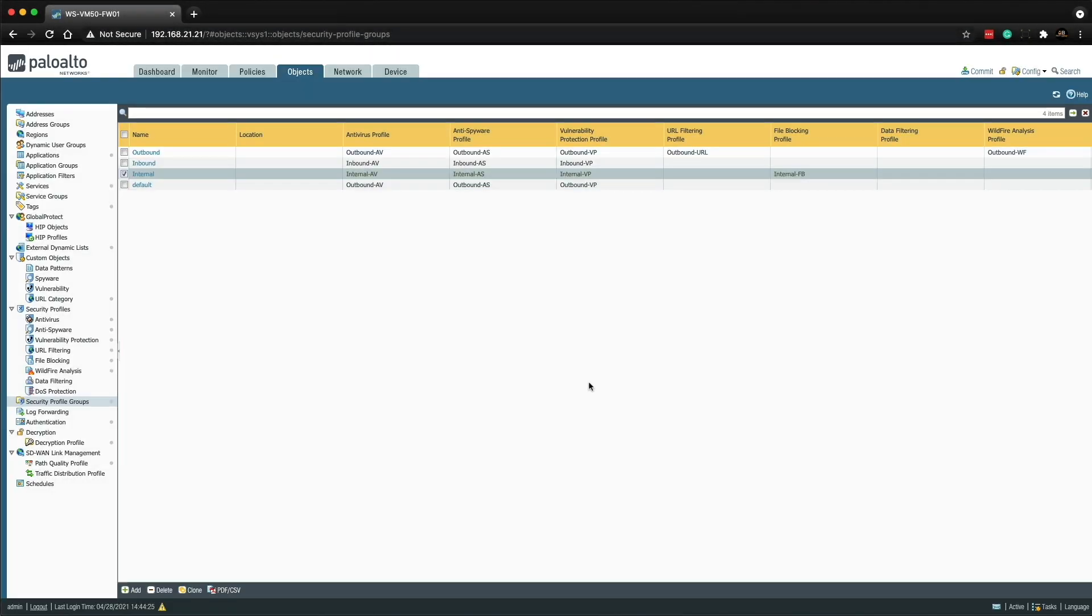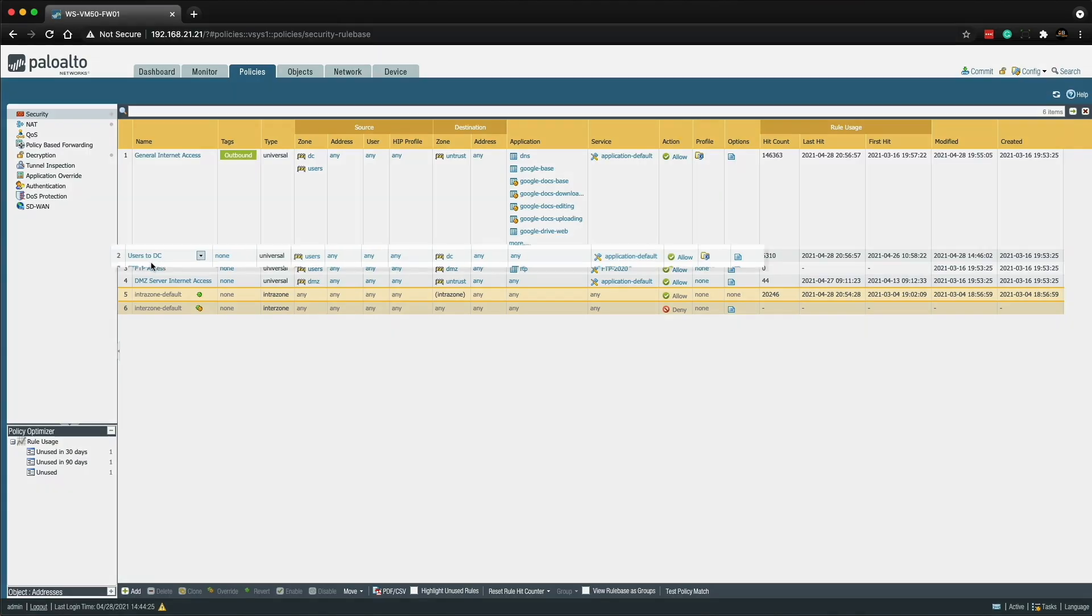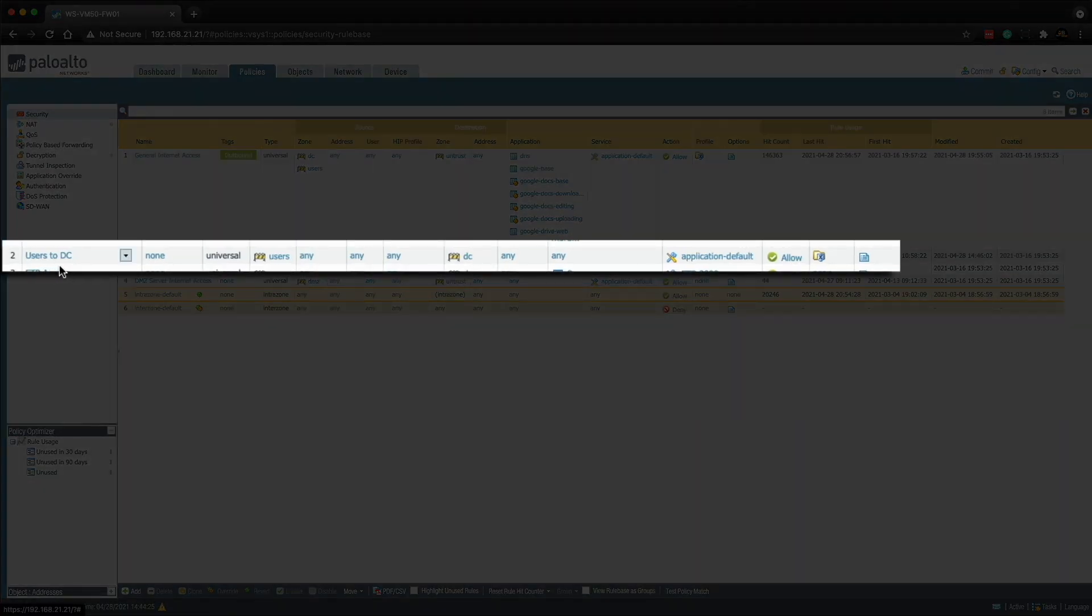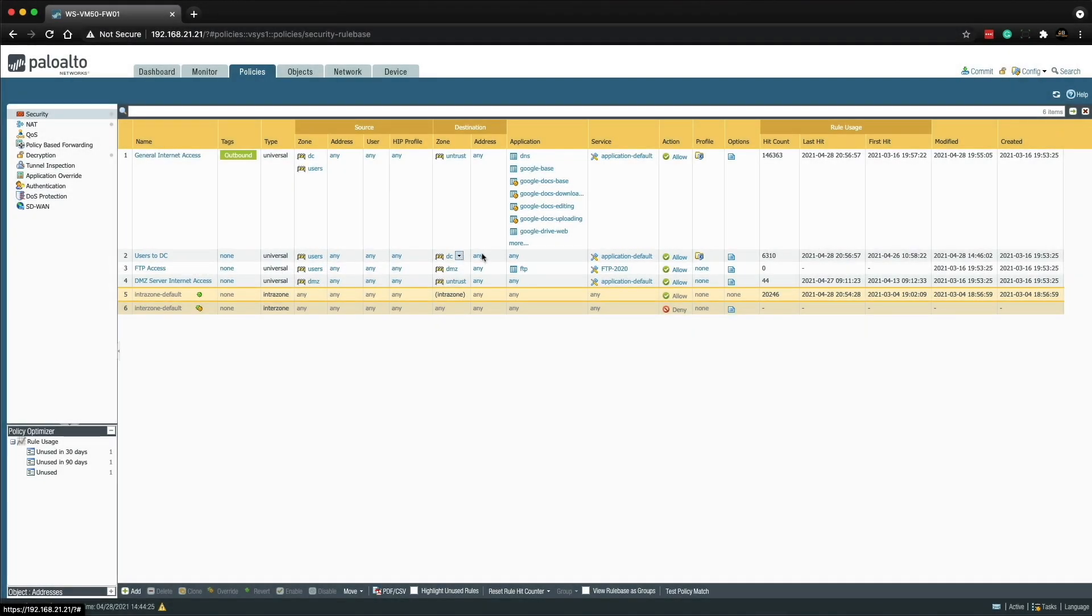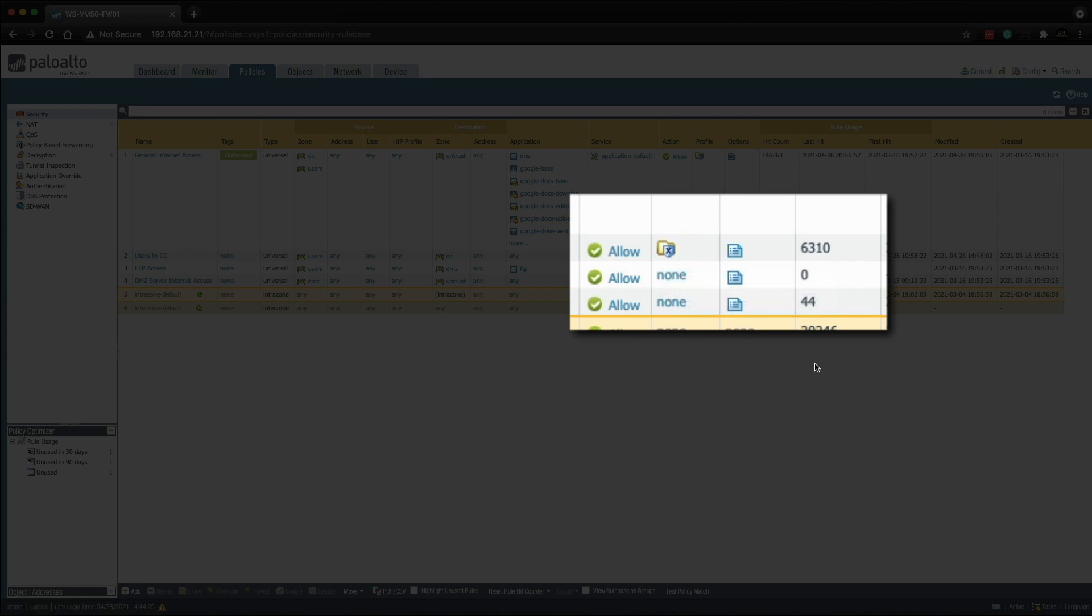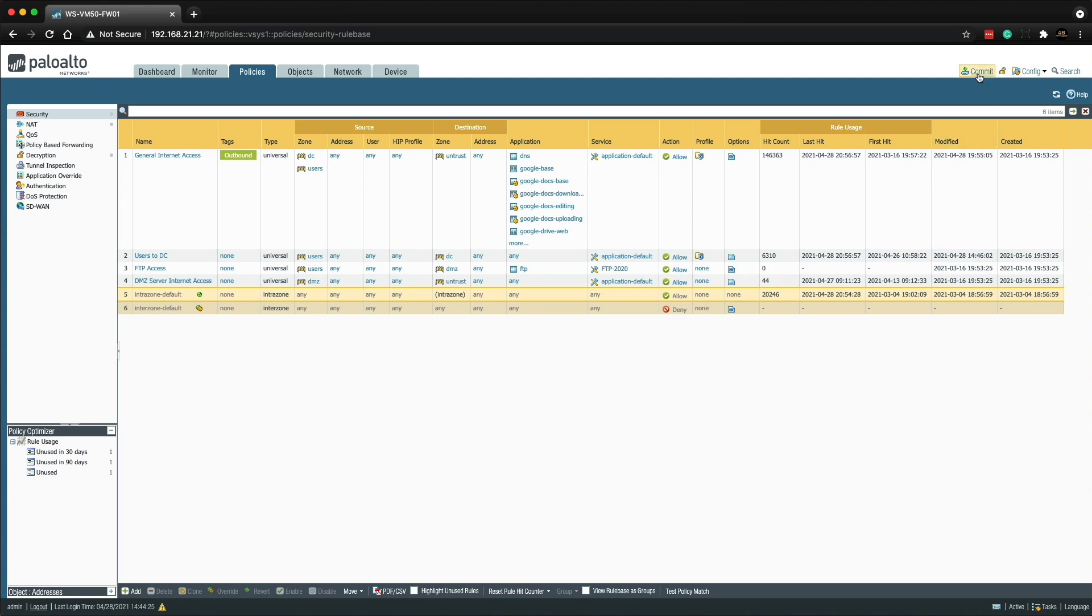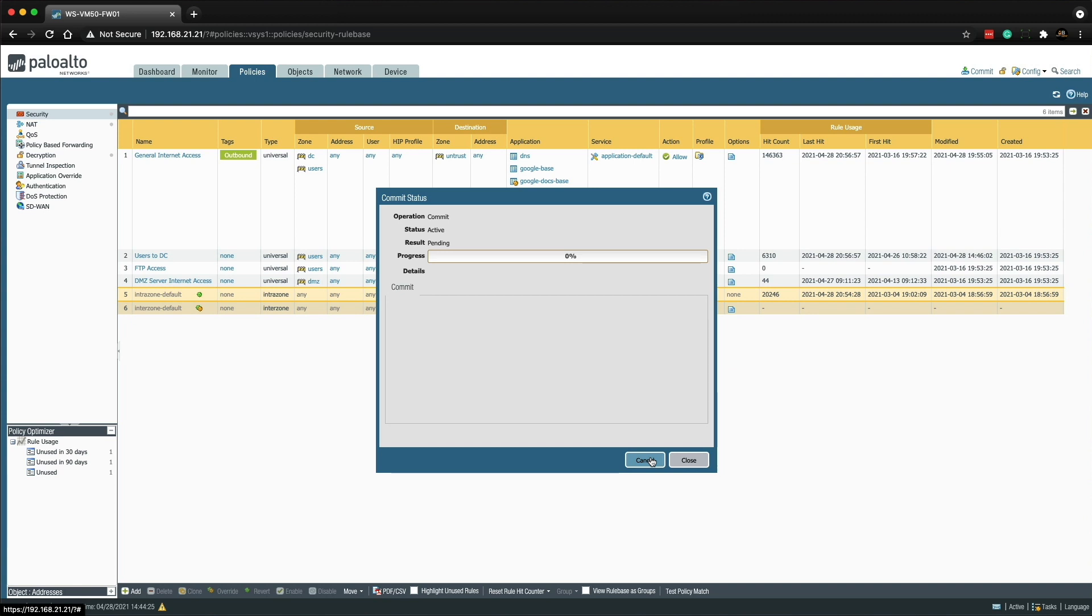The internal security profile group is already attached to a policy. So let's check that out. We can click on the policy tab and go to the security rules and it's this rule here, users to DC. This is the security rules that is allowing traffic between the Windows 10 lab client and the IIS web server. So if I hover over the profile, you can see it's called internal. So we're ready to go with this. So all we need to do is just click commit and then head over to the Windows 10 client.